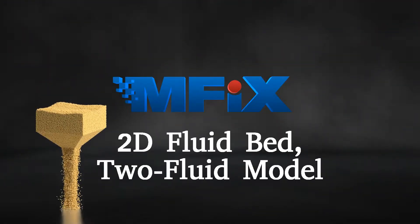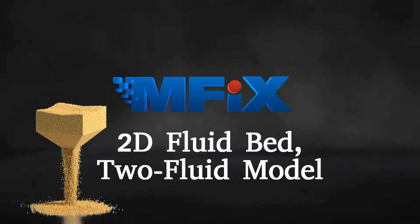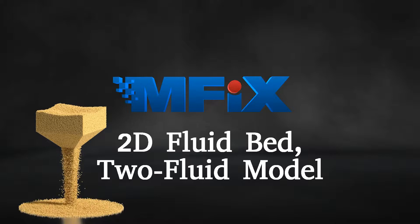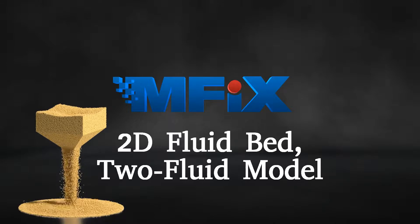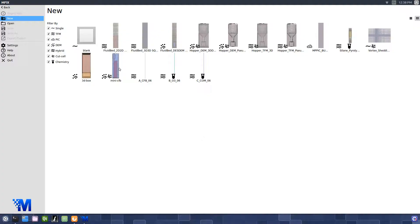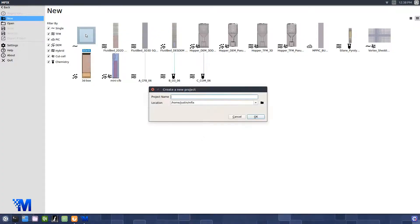In this tutorial, you'll learn how to set up a 2D two-fluid model simulation of a fluid bed. Create a new project from the blank template, providing a project name and selecting a location to save to.